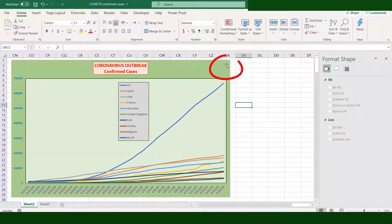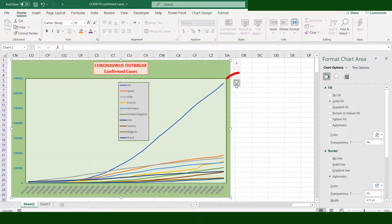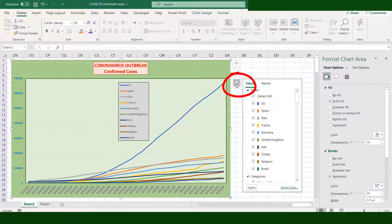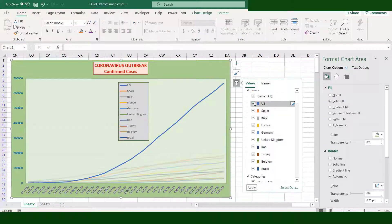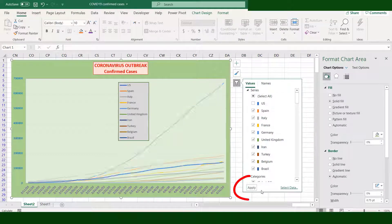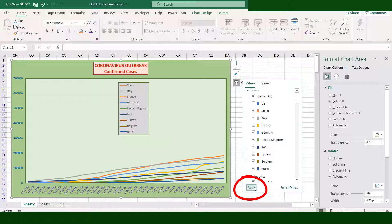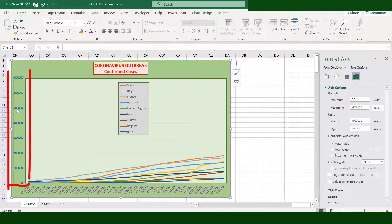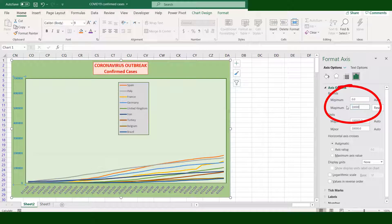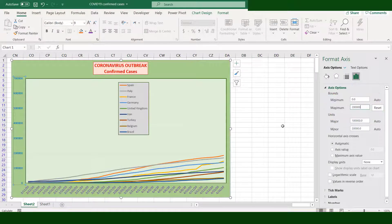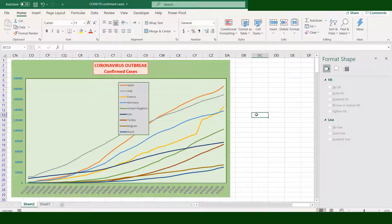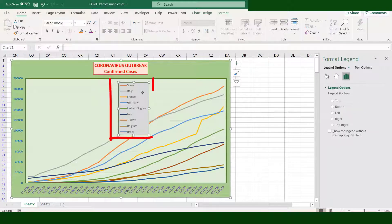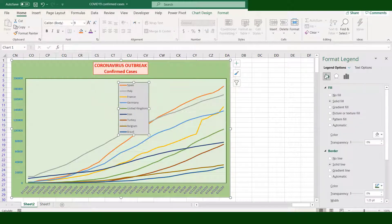Click the chart area, click the Filter sign, and uncheck the box of USA, then click Apply. Now the chart looks like it needs some adjustment. Reduce the maximum value of Y-axis to 200,000. Click the legend again and adjust the transparency. Now the chart looks better.